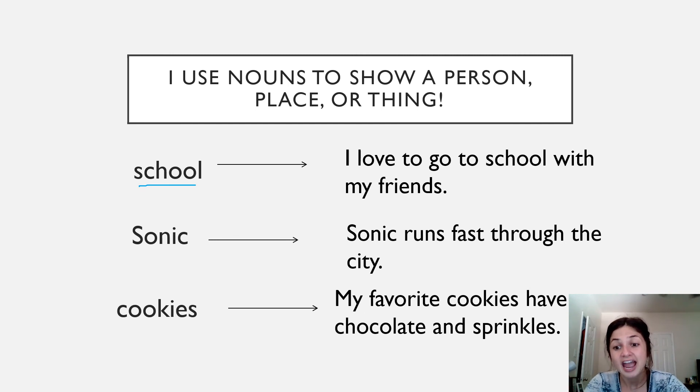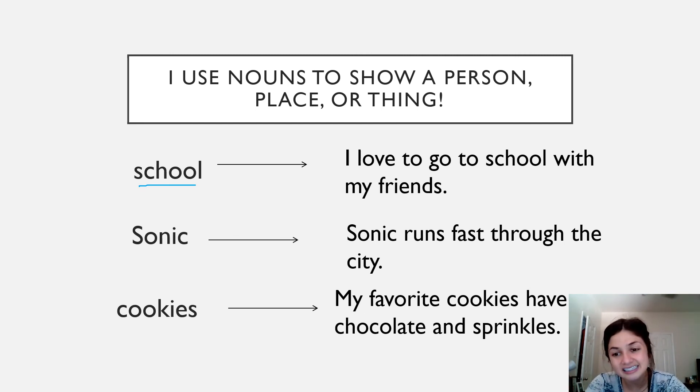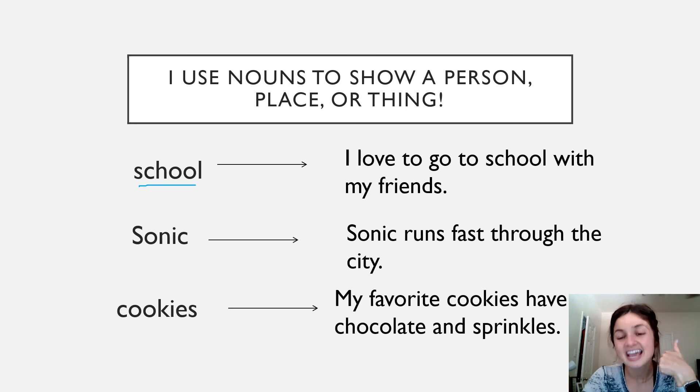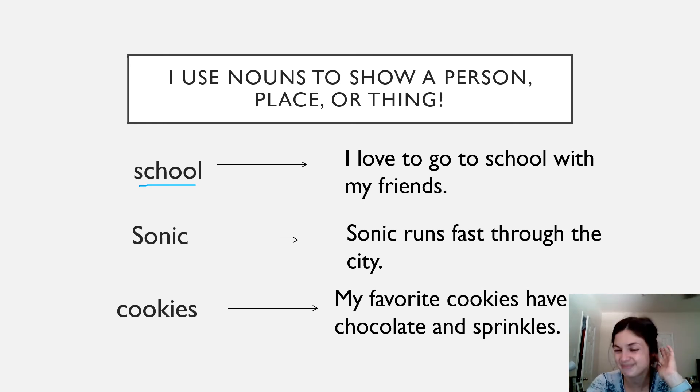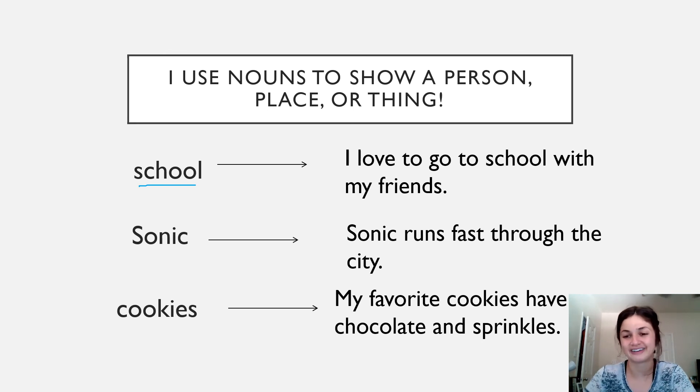Great job. And if you notice, we always have complete sentences, making sure there's a subject and a verb. And we always start our sentence with a capital letter and end it with some punctuation. Very good.